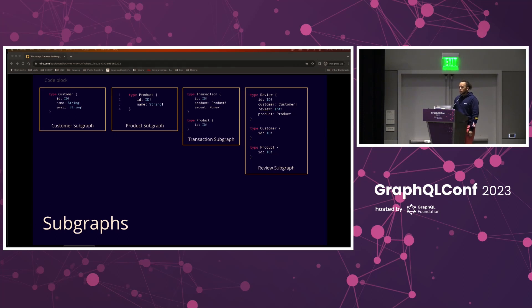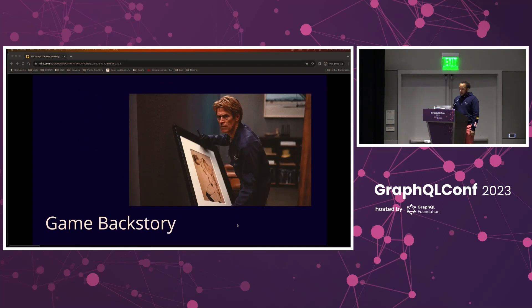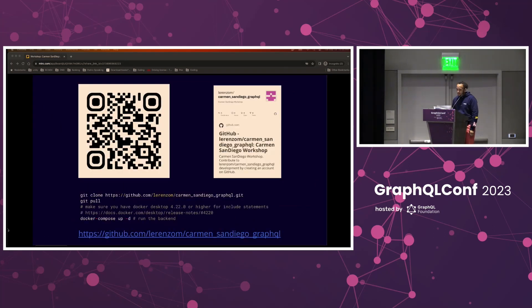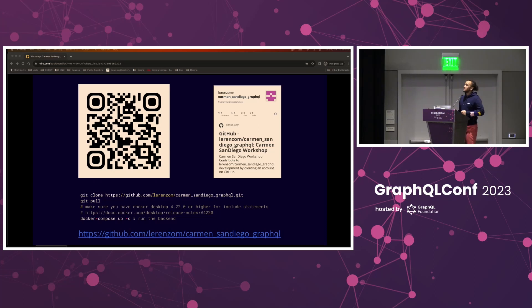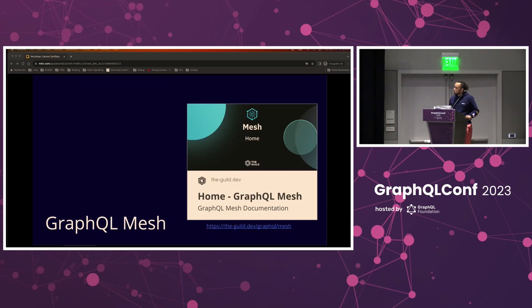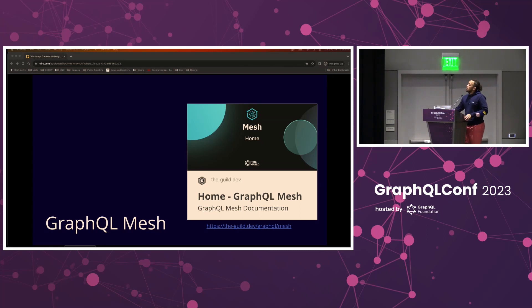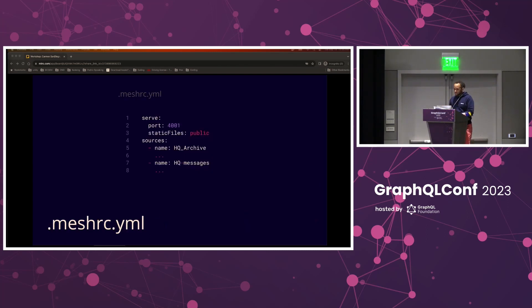That's enough shop talk — let's talk about the game. You will want to pull up the GitHub. We will be using GraphQL Mesh, and we might also do a little bit of federation if we have some extra time. Right now it is 10:56. What we're going to do is pull up the code and start to run our backend.